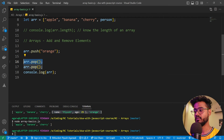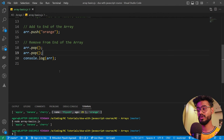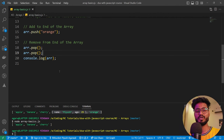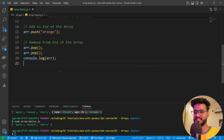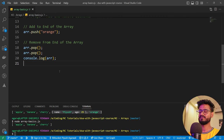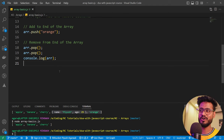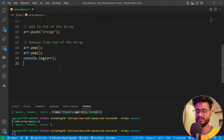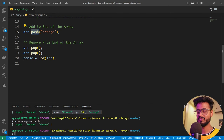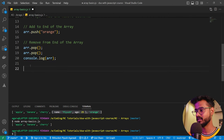That's the usage of pop. Now let's understand shift and unshift. But before that — why did the JavaScript array skip the gym? Because it was tired of doing too many push-ups — push, because it has a push method!